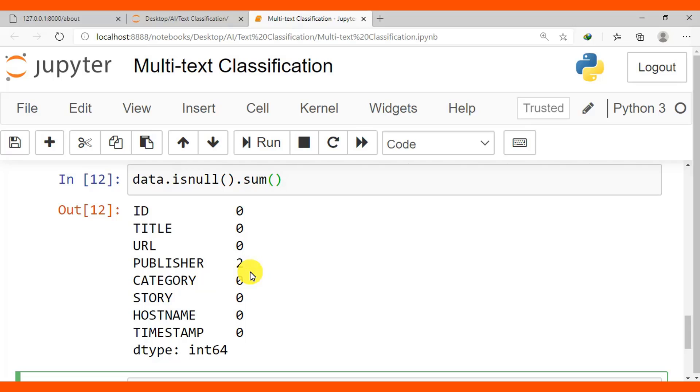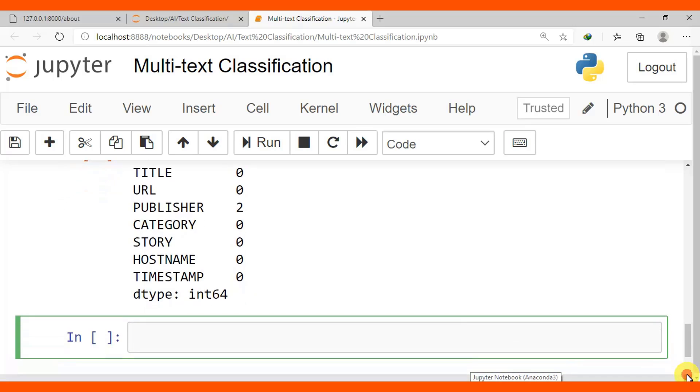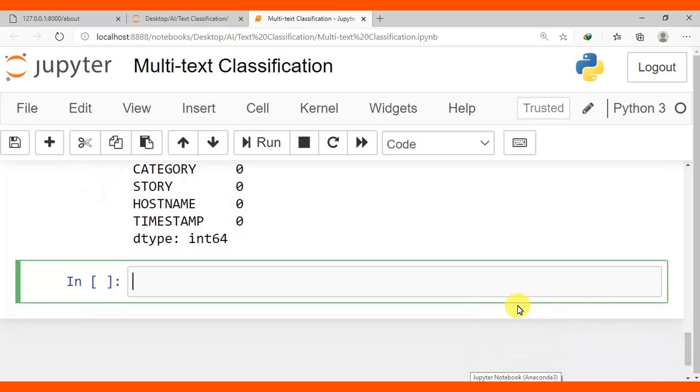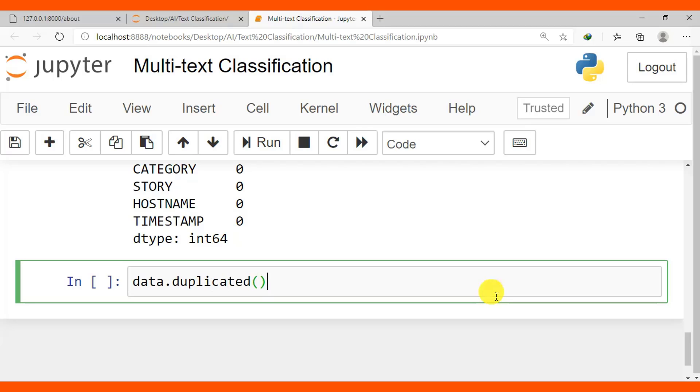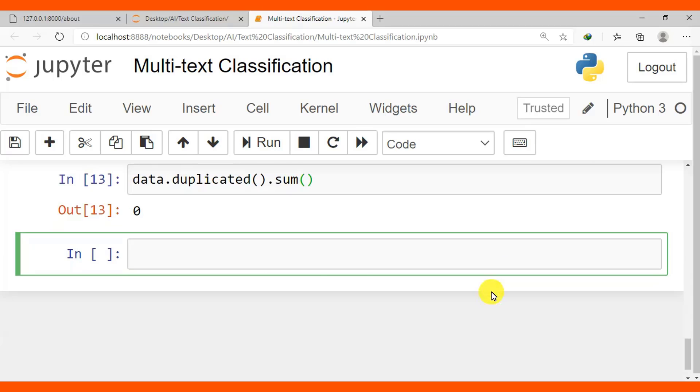Okay. After checking the null values, we may need to know how many rows are duplicated. So data.duplicated().sum() to check how many data are duplicated. Here you can see zero rows are duplicate.